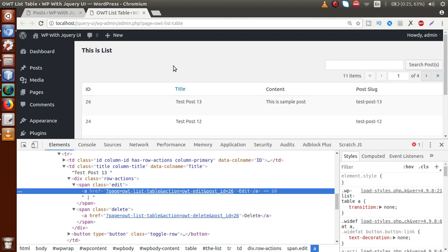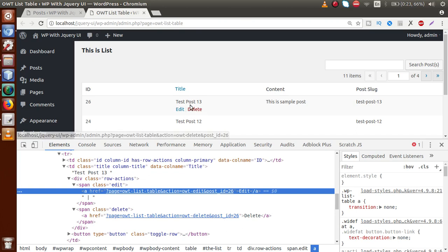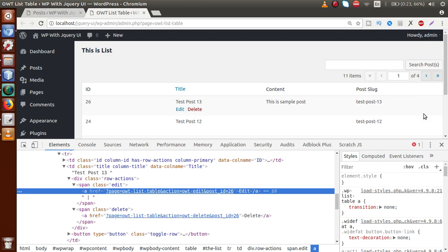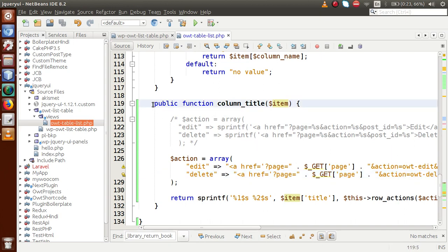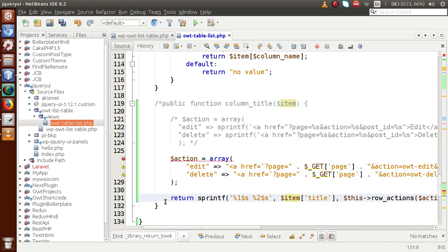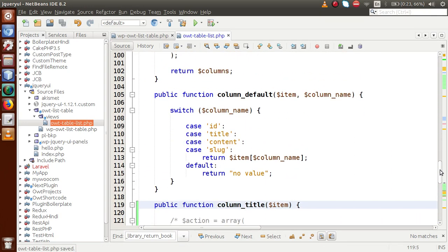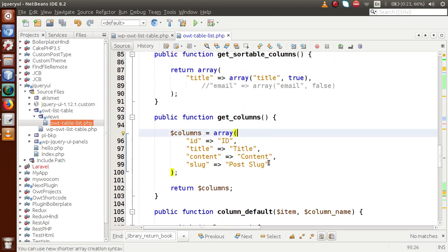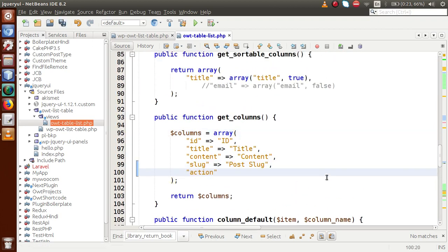Now suppose we want edit and delete buttons in a separate dedicated column called 'Action', rather than attached to the title on hover. Back to the editor — we need to first add an 'action' column to our columns list and then handle the rendering for it.